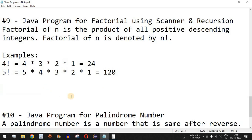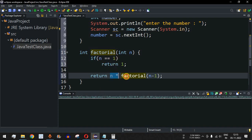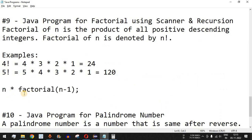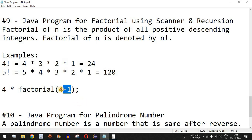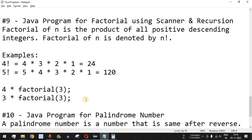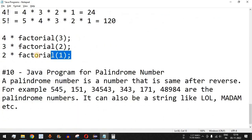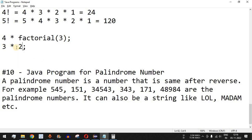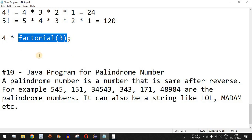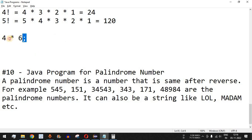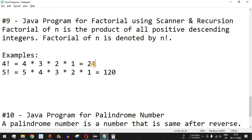For n = 4: is n equal to 1? No, so we return 4 * factorial(3). Then factorial(3) calls factorial(2), which calls factorial(1), returning 1. So 2 * 1 = 2, then 3 * 2 = 6, then 4 * 6 = 24. So 24 is returned to the main method — 4 factorial is 24.